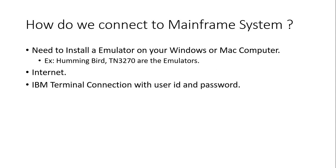You can directly download it from the internet. Just go to Google and search for 'emulator for mainframe.' It will give you a list of emulators—some will be licensed and some will be freely available if you're practicing at home.